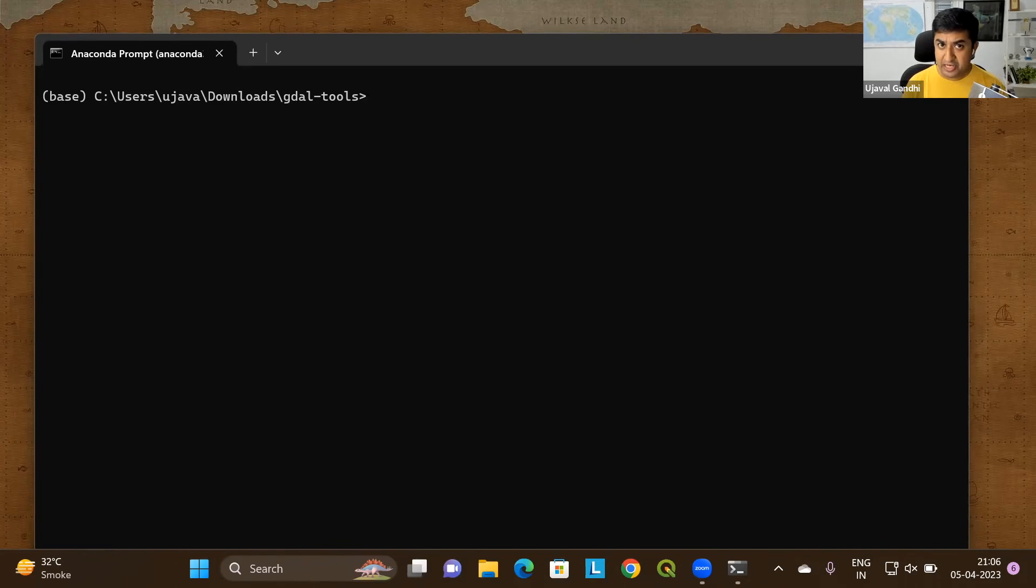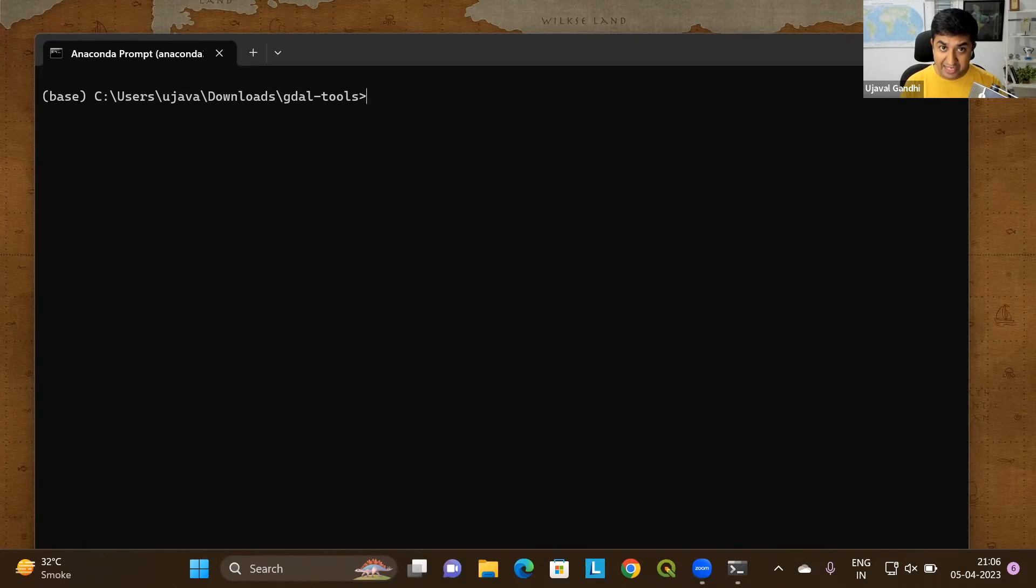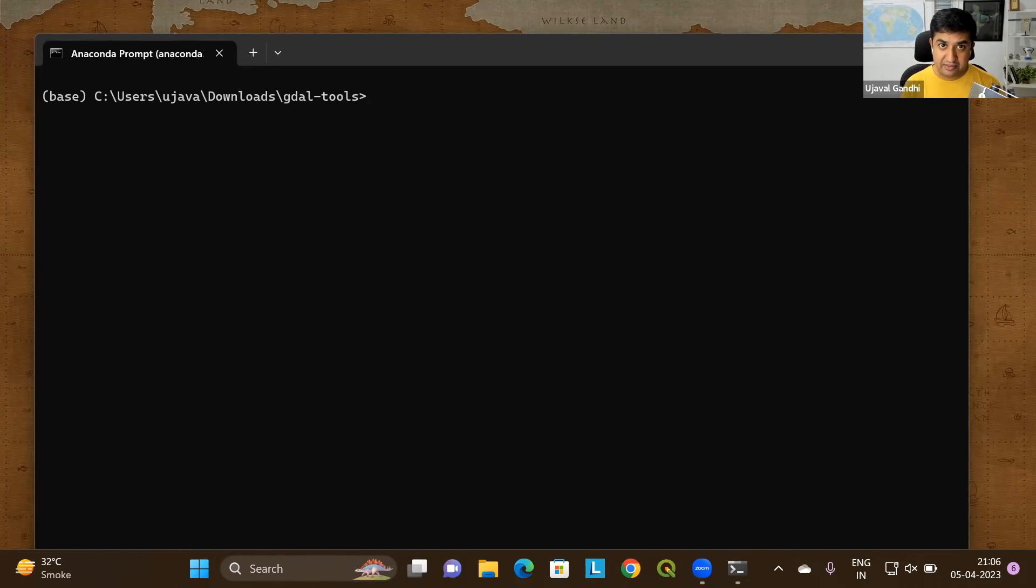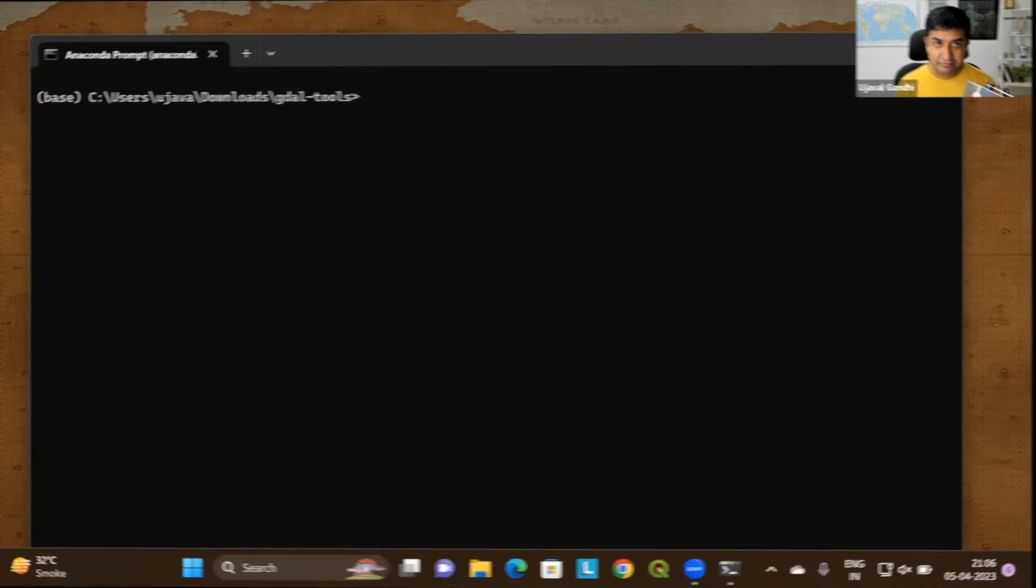These are all the commands for now. Those are the Windows system commands that we learned on how to navigate to the different folders, create files, list the content of files, delete files, etc. using the terminal interface. Do practice these commands and check out the video description for more resources. Thank you.